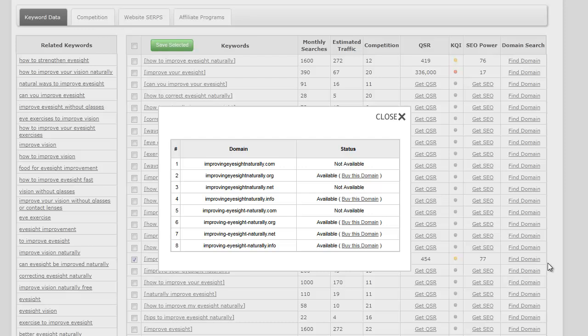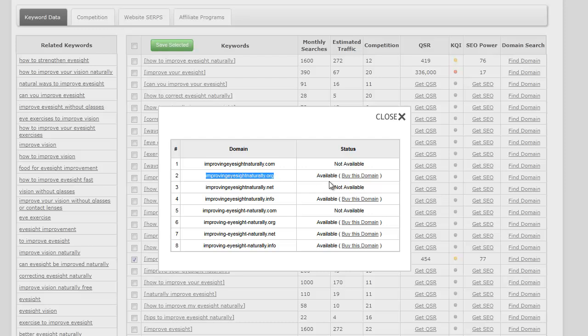Perfect! Look at that - dot com and dot net are taken, but that's okay because the dot org is available. I can actually go ahead and simply click on buy this domain, which will take me to GoDaddy, and then I can go ahead and pick that up and set up my hosting.